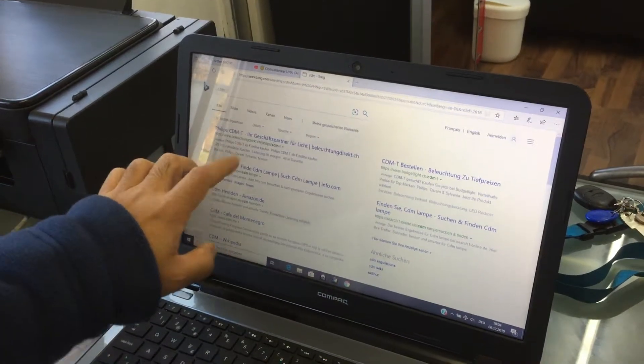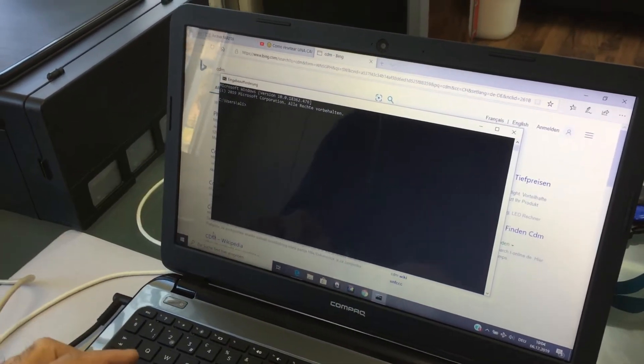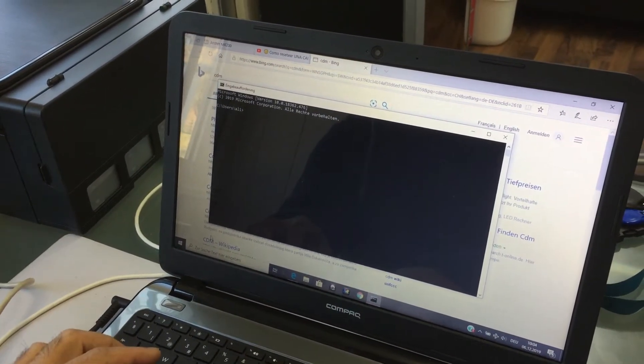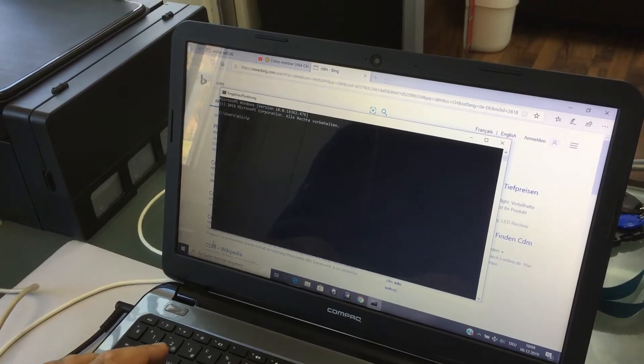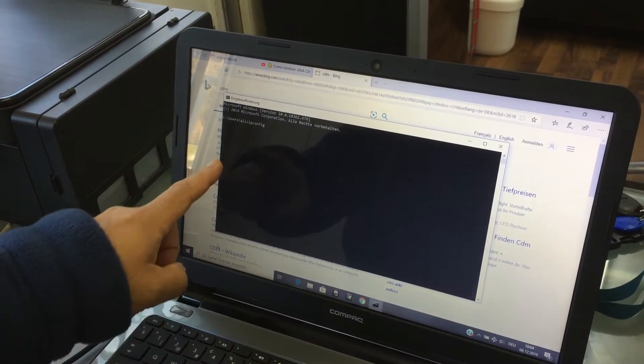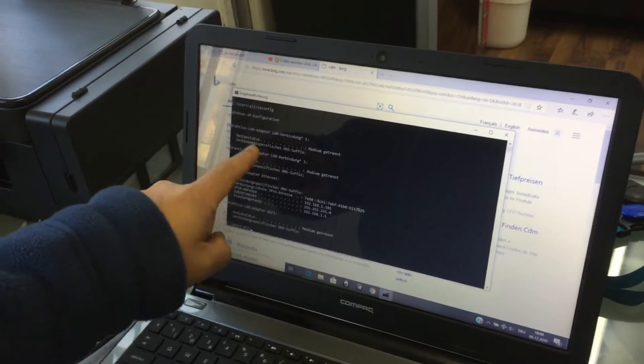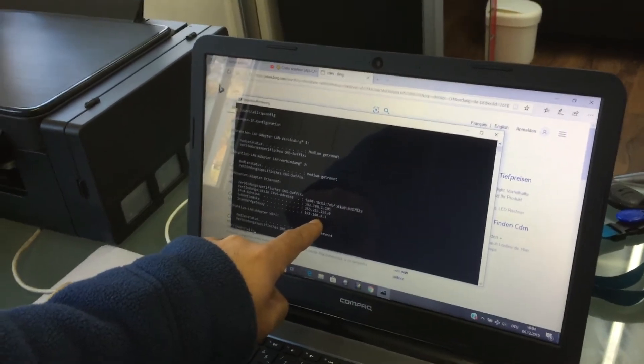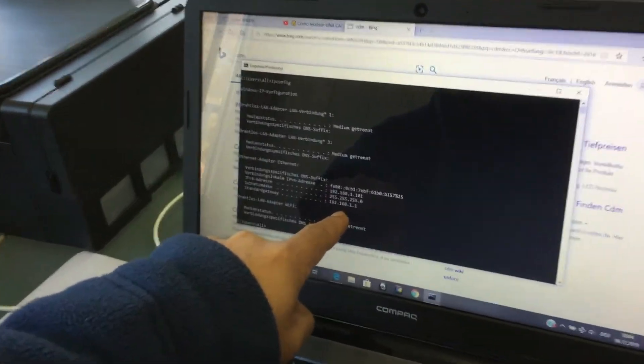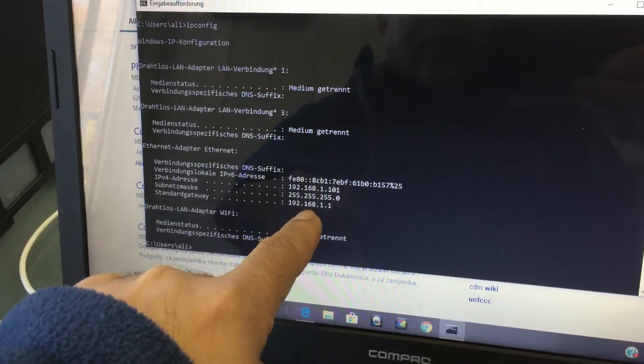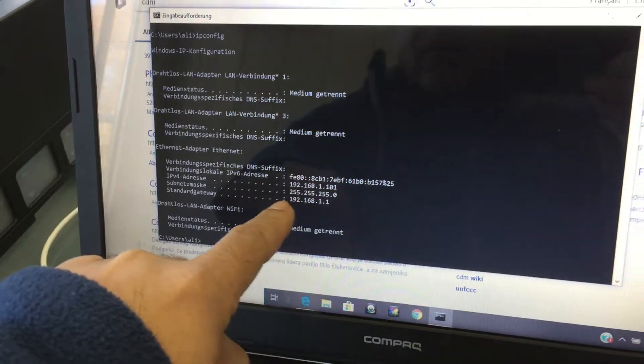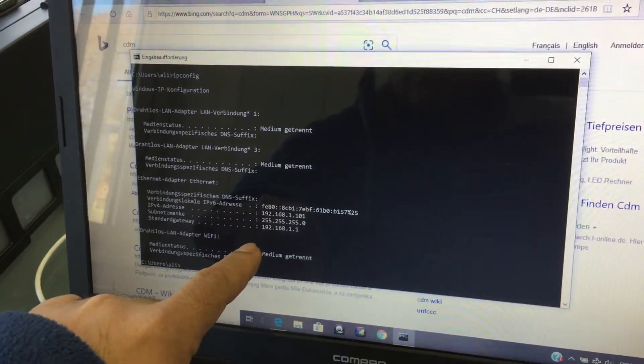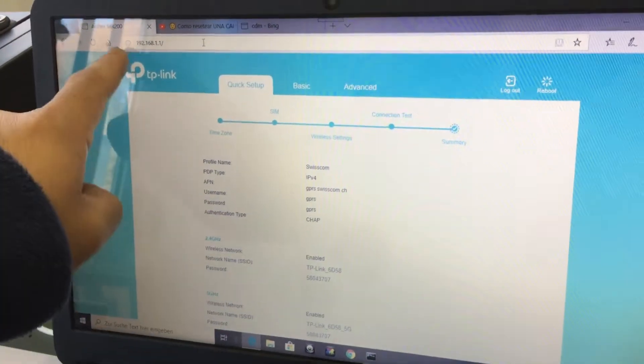This one is gonna give me the parameters by ipconfig. There I can see the parameters which is 192.168.1.1.